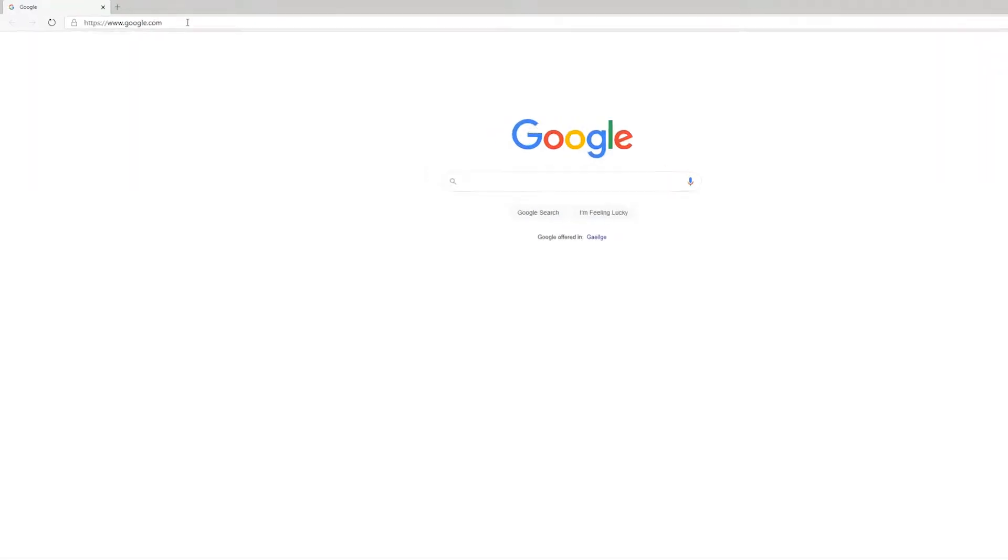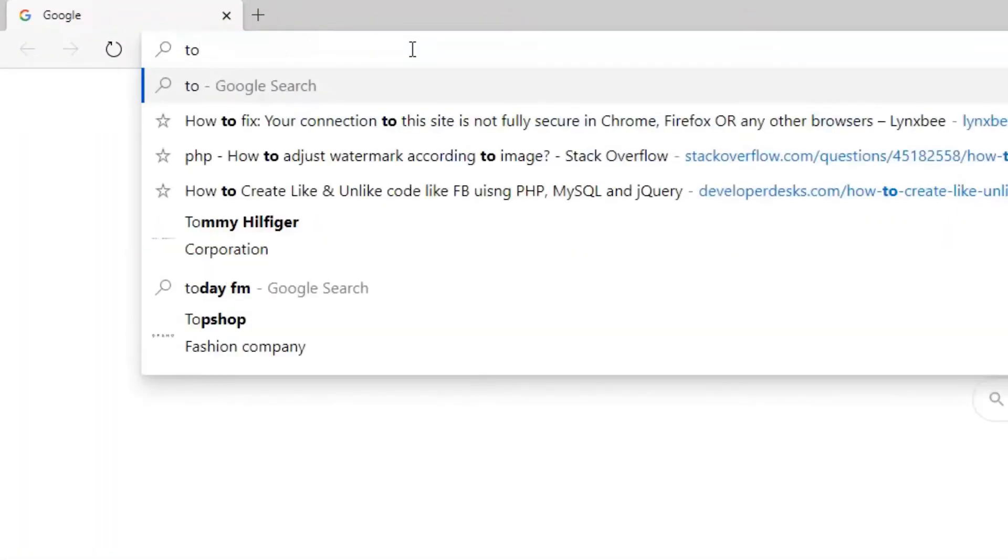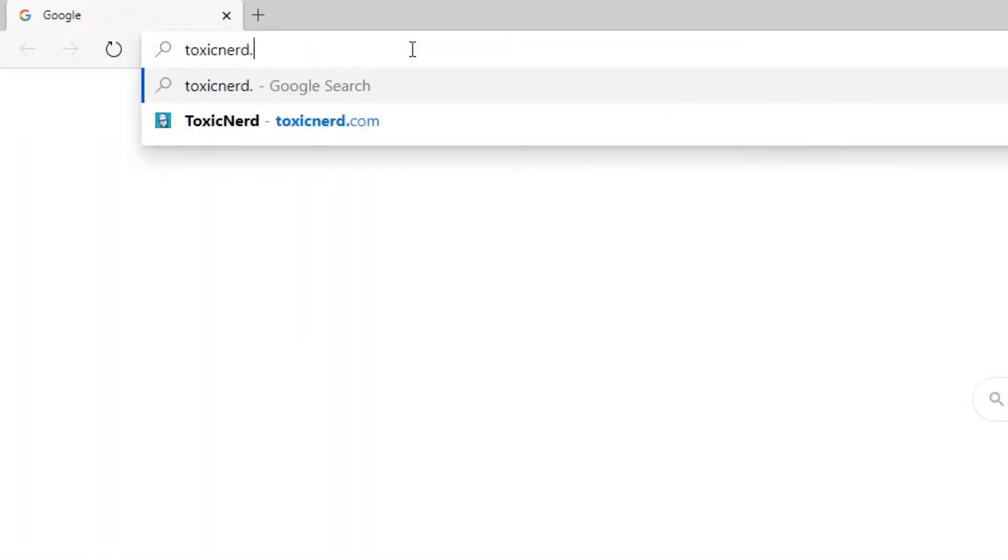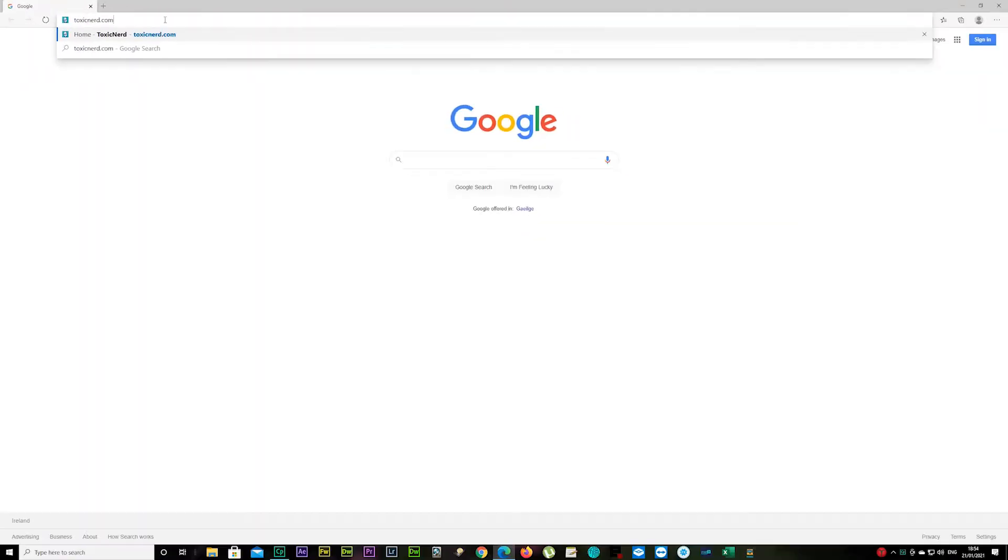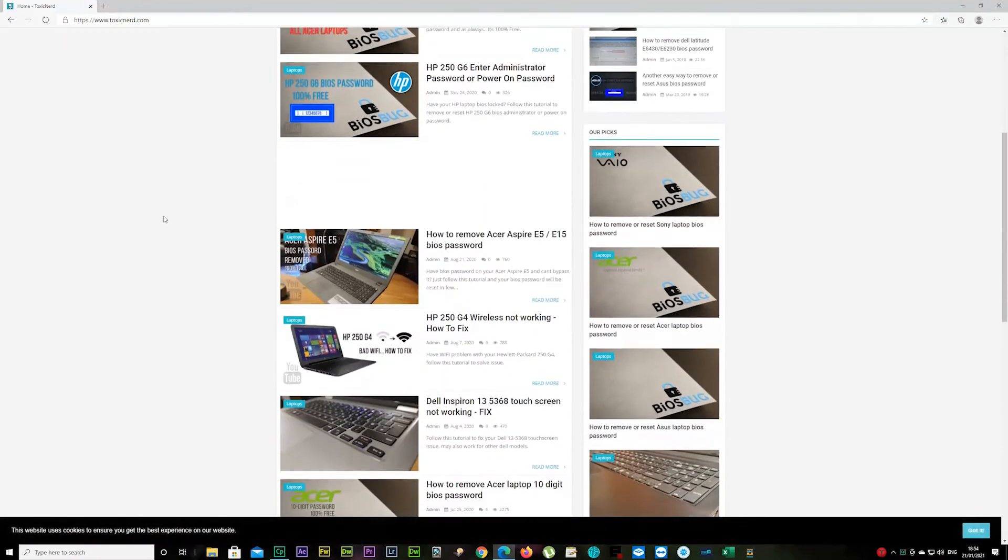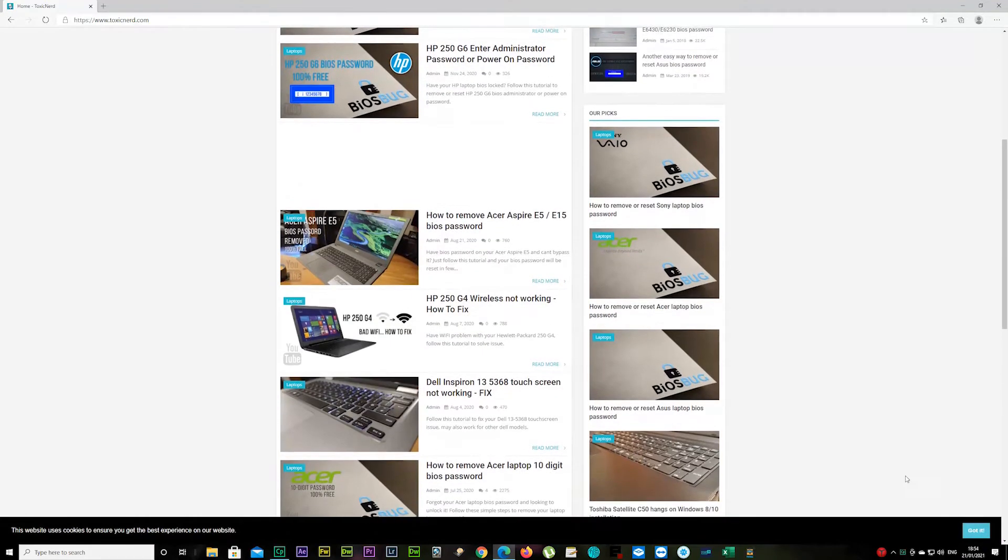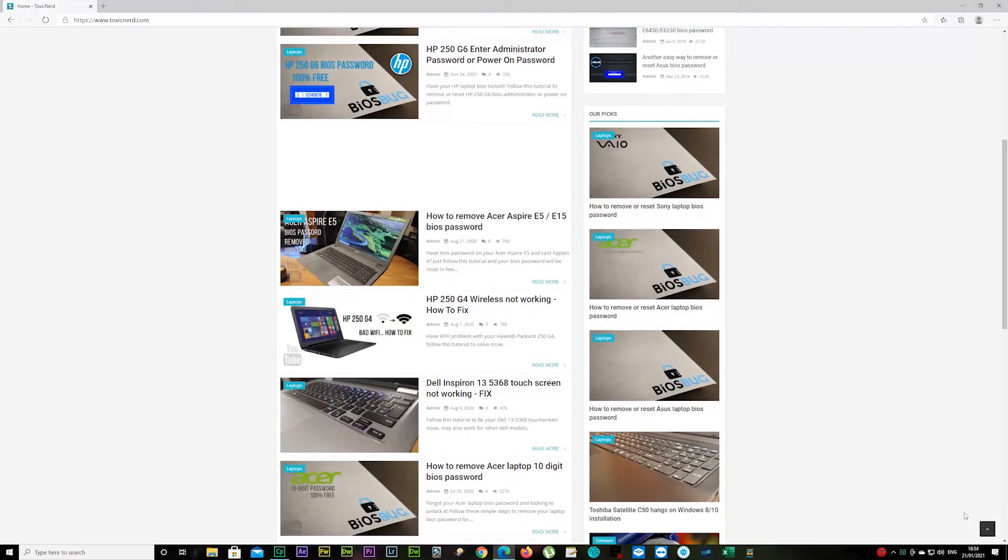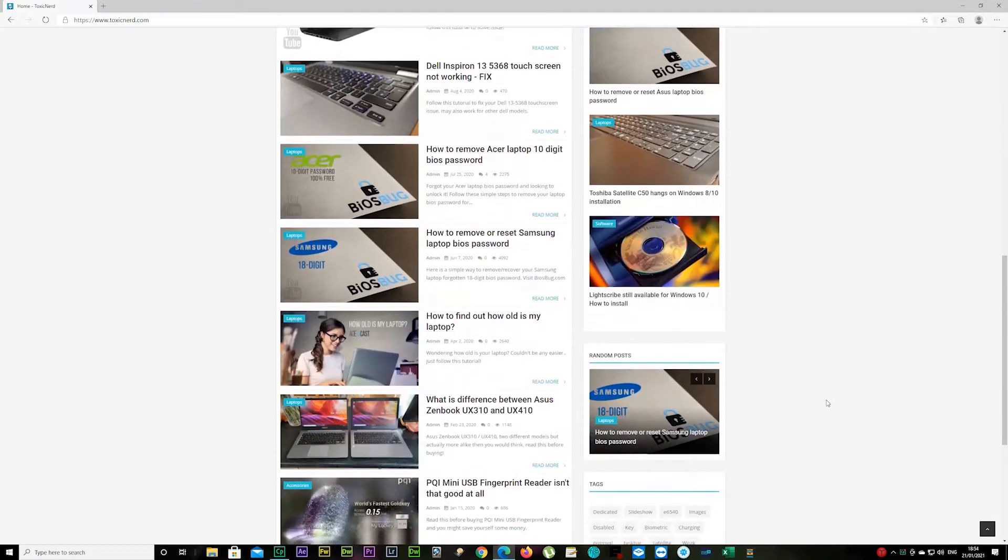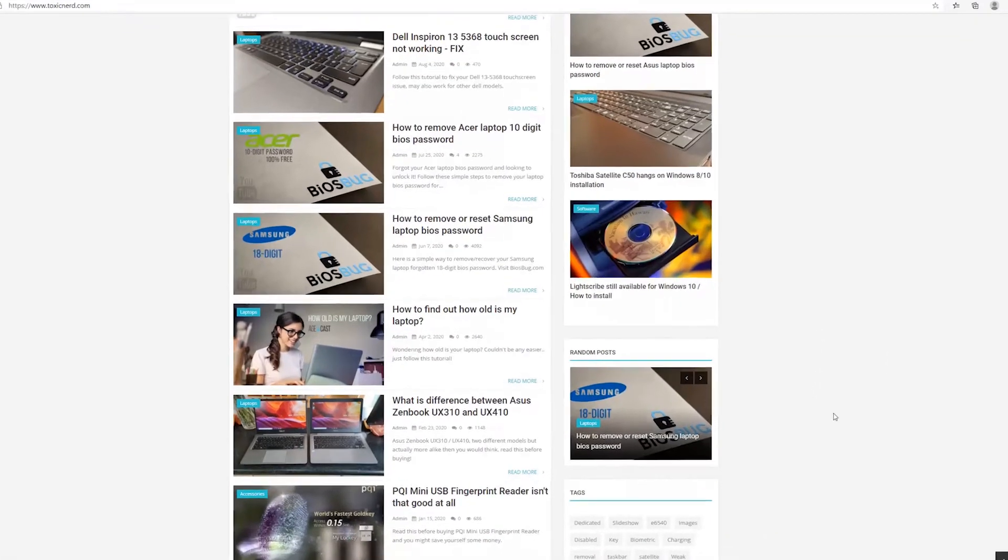I'm using Microsoft Edge just for this tutorial. Type in toxicnerd.com and find the blog post titled 'LightScribe Still Available for Windows 10 and How to Install'. There you go.